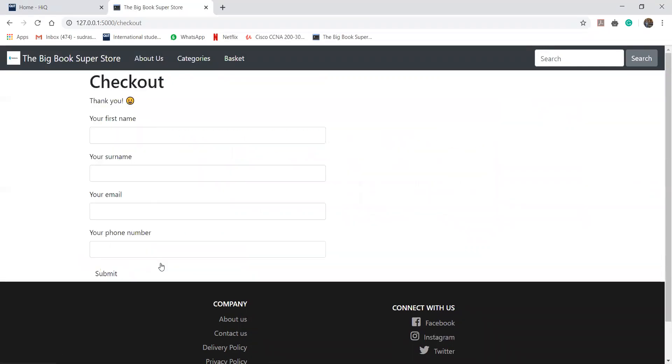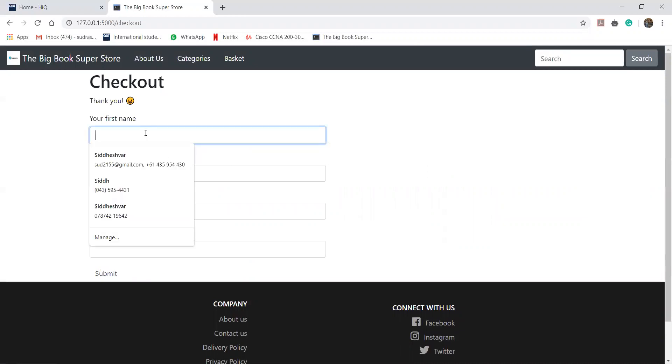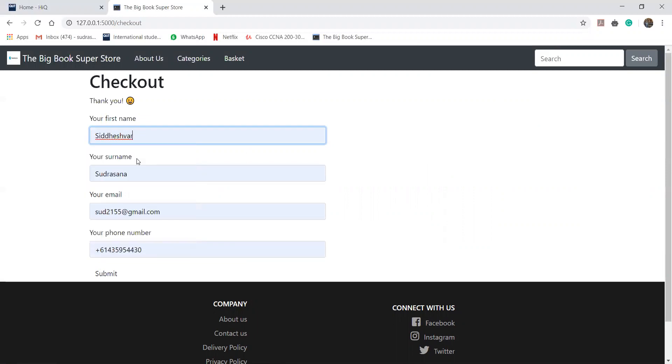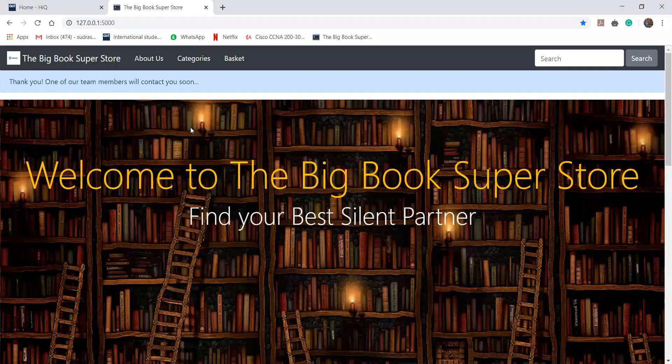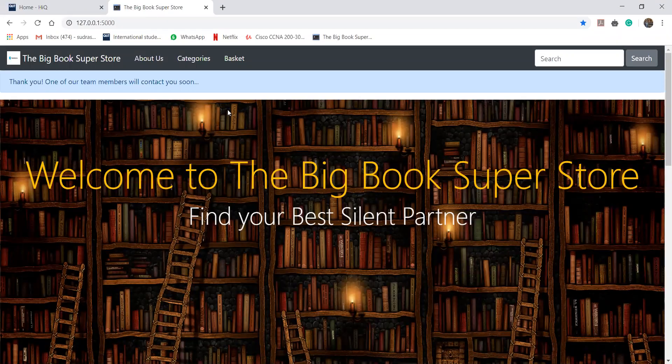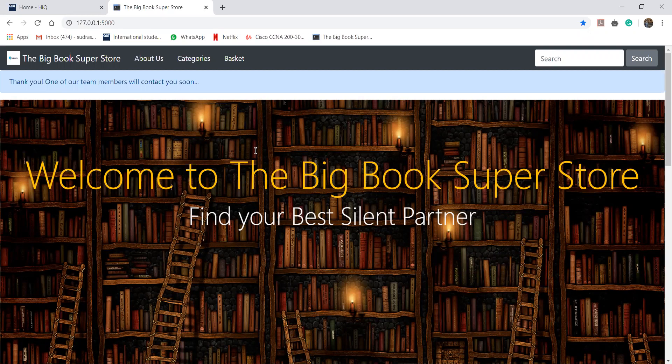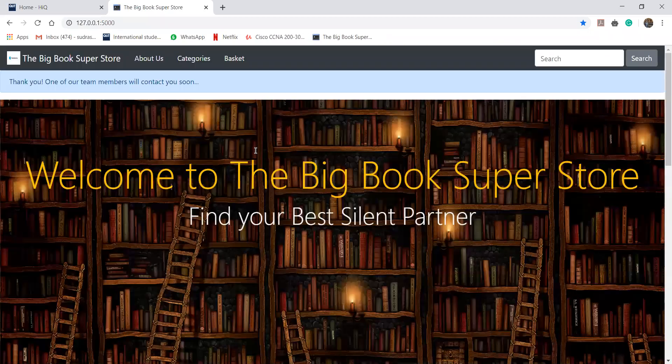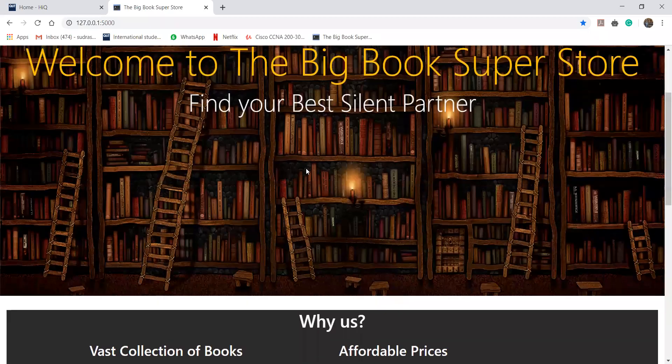On the checkout button, he will have to add the user information. Here I will be adding my information which is preloaded in the browser. I will just submit this detail, click on submit and the user will be able to check out and the message will be shown on the website that the team will be contacting them soon.